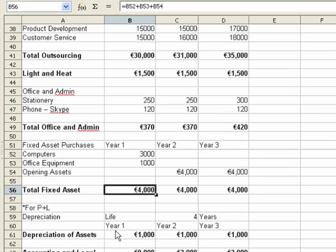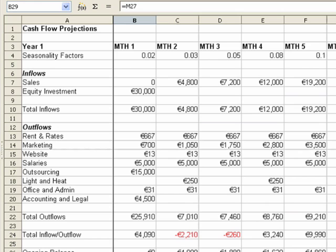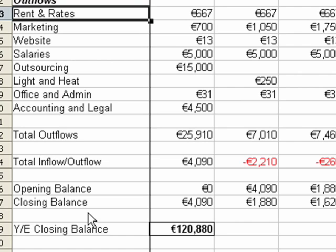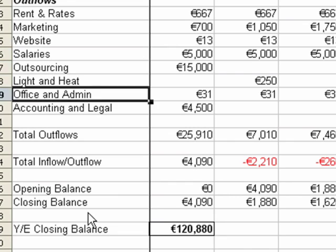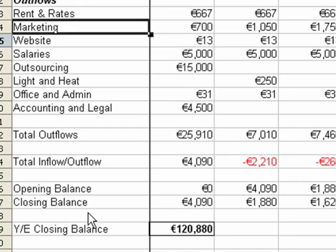We haven't made the double entry for 4,000 euro. We've shown it in the balance sheet, but we haven't shown it in the cash flow as money going out — because it's fixed assets and we haven't shown those fixed assets being bought in month one.